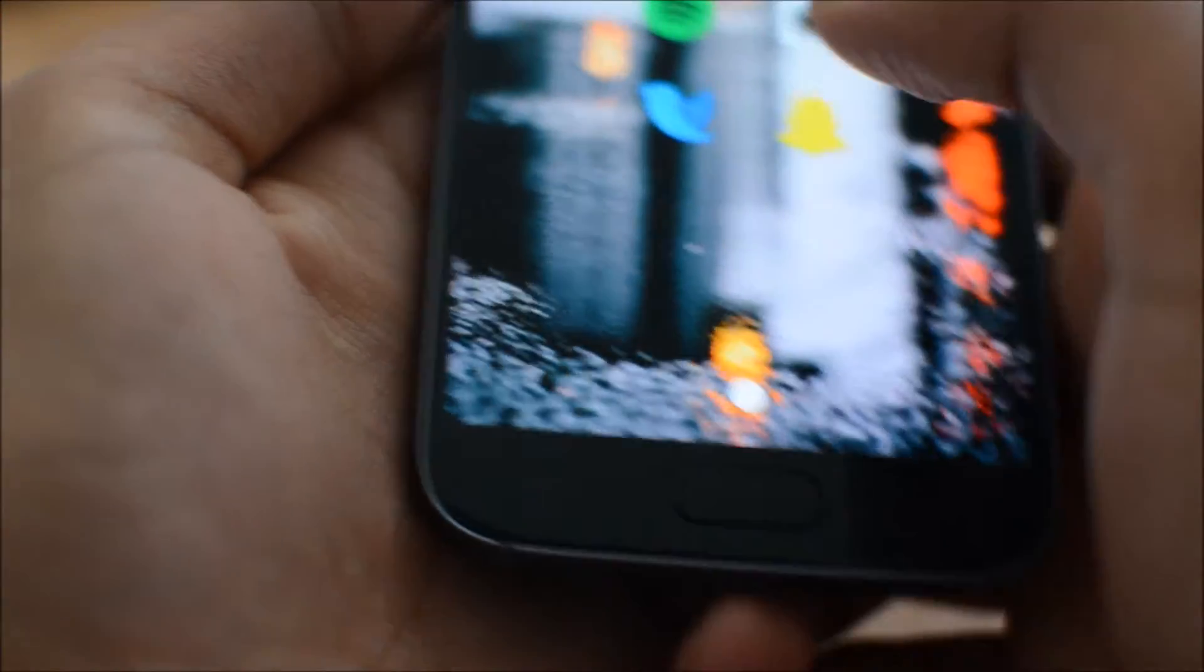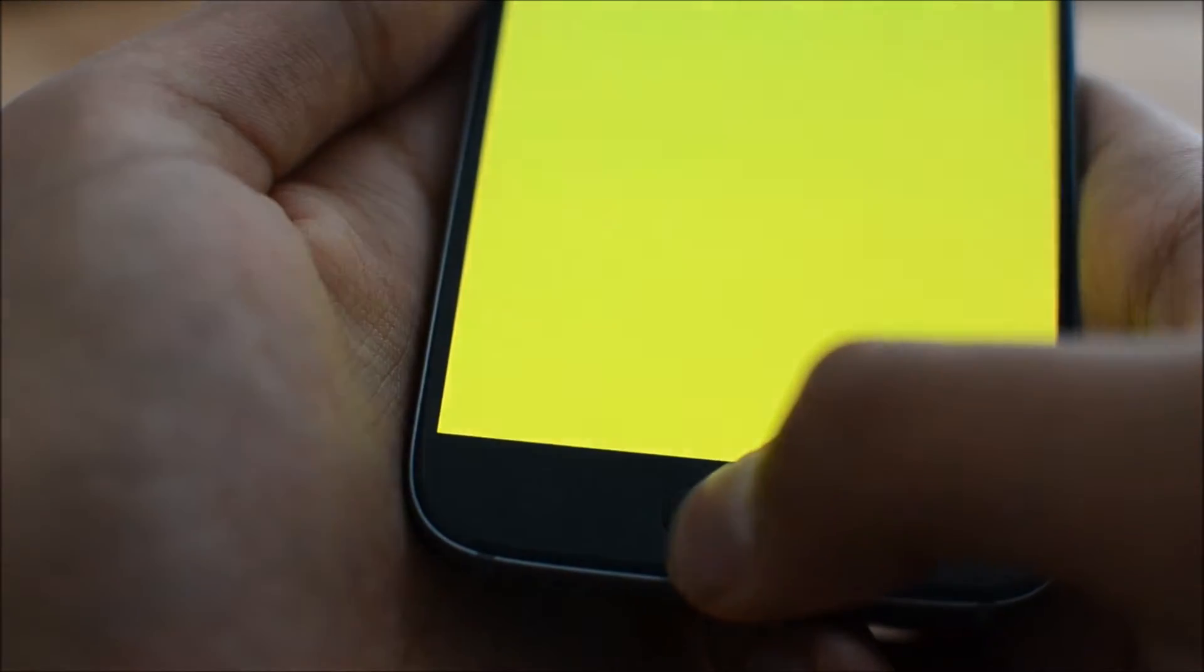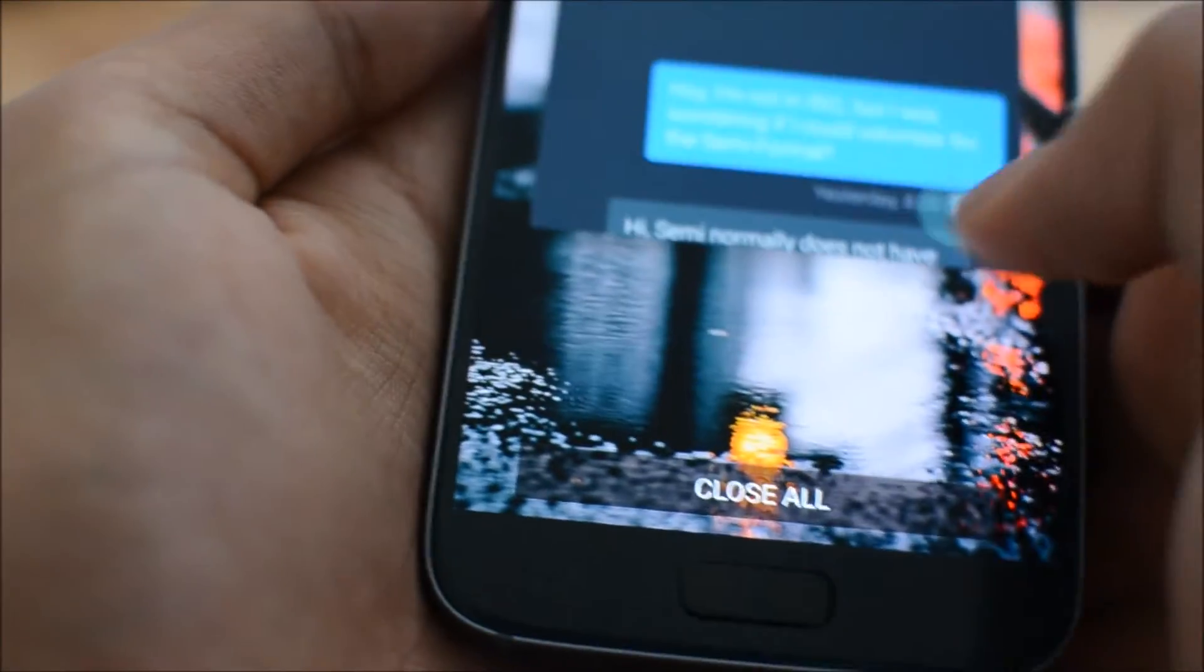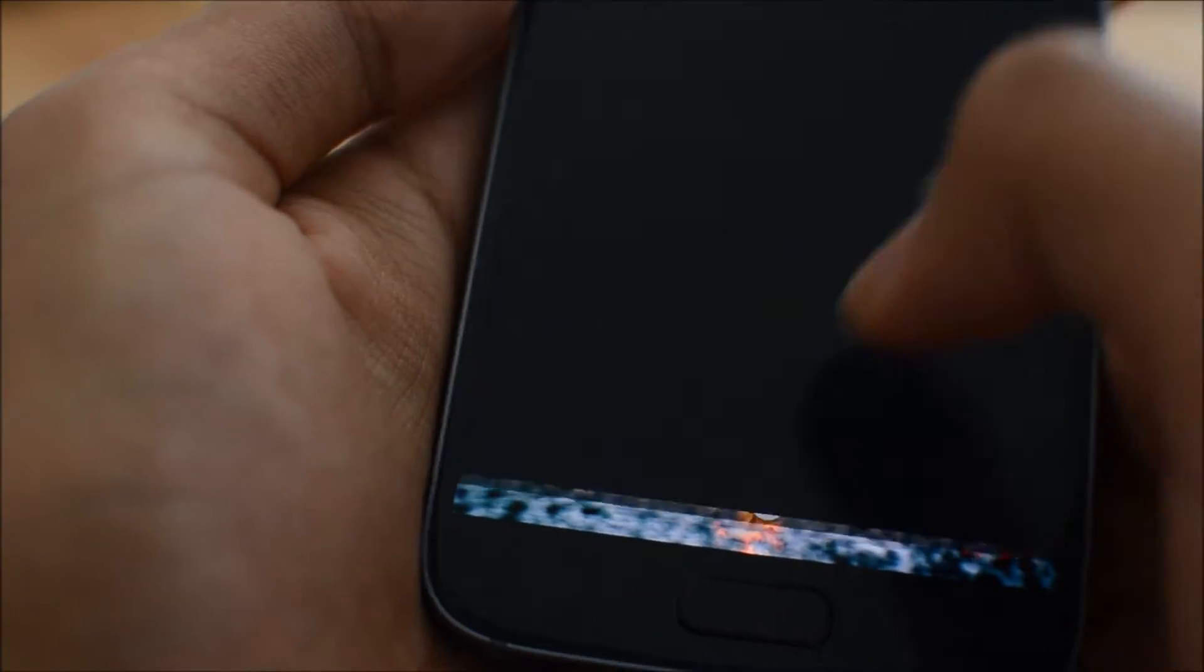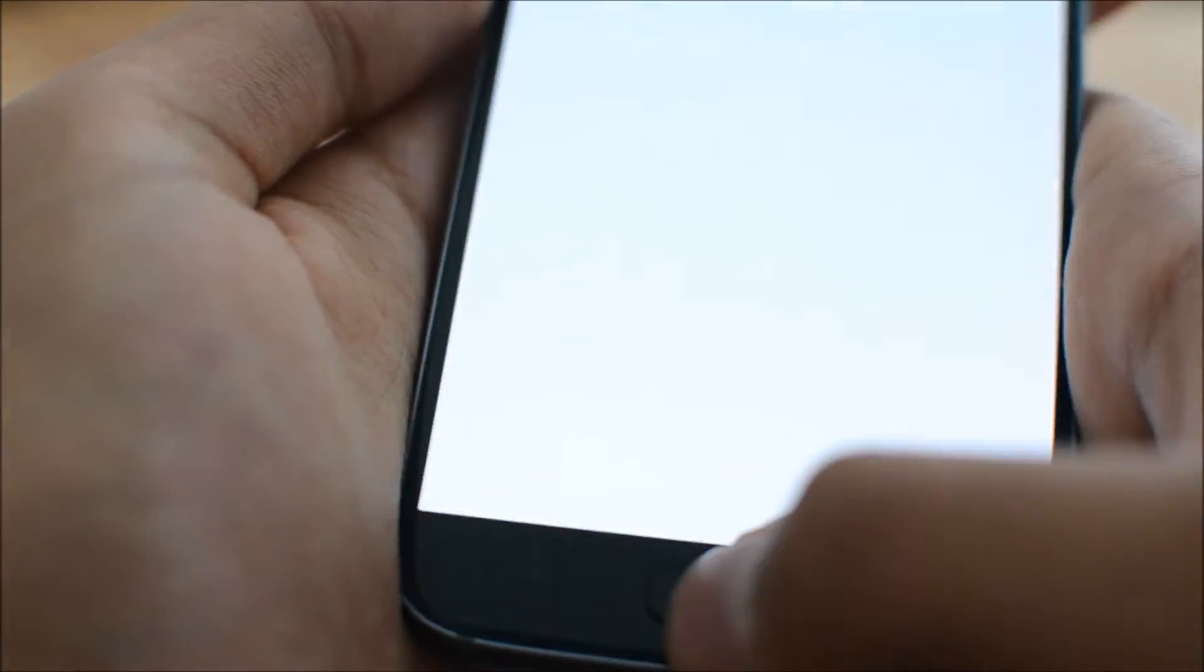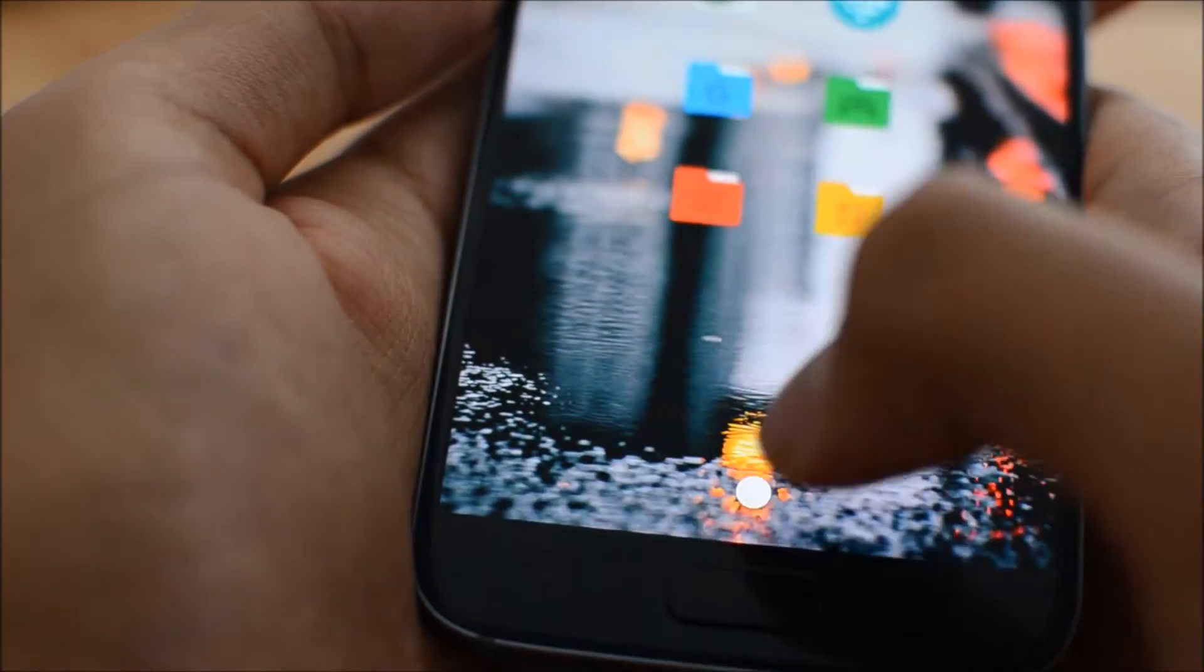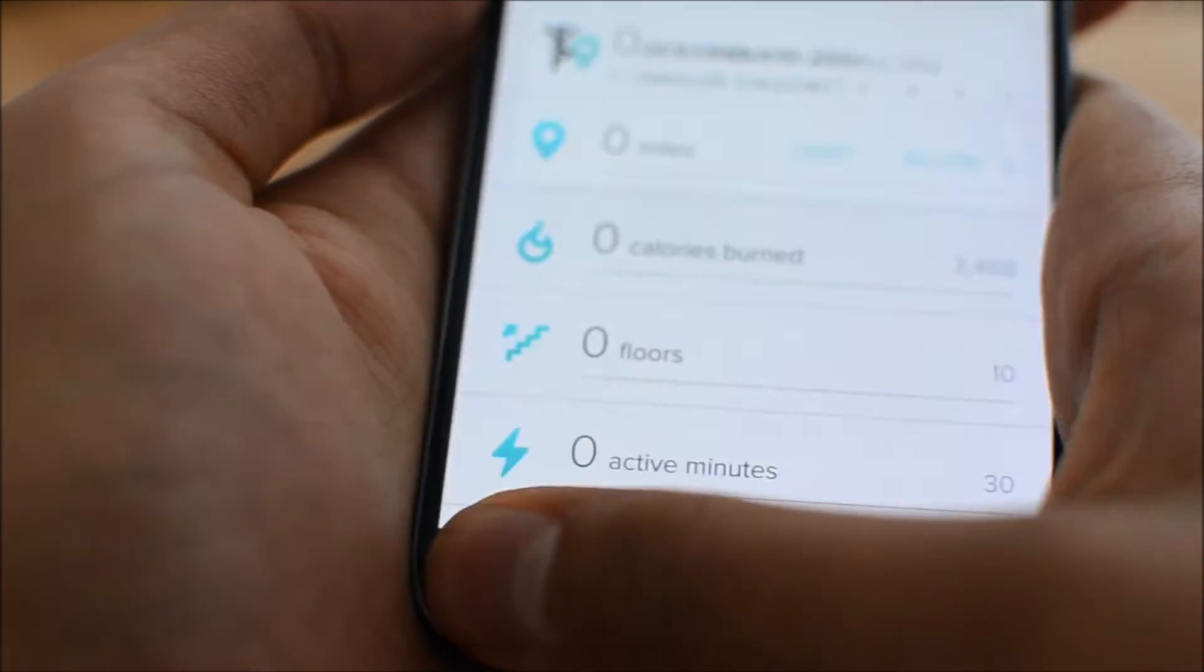Flanking the fingerprint sensor are the capacitive hardware buttons that are actually reversed from the default Android layout. To be honest, I really don't like the design of the buttons and would much prefer stock Android's square and triangle, but Samsung's been doing this forever, so I understand. Yeah, I know, mine don't light up, but that's on purpose. Stay tuned for another video.